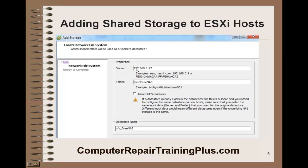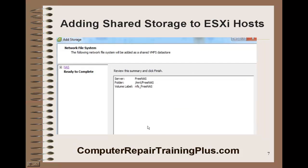We're going to be putting in the IP address of our server, which was 192.168.1.72 — this is our FreeNAS. And the folder that we created for the volume or the share: we're going to put a slash, MNT for mount, another slash, and the name of that share, which was FreeNAS. Then down here we're going to type in a name for this, and I'm just going to use NFS_FreeNAS so that I know what it is.